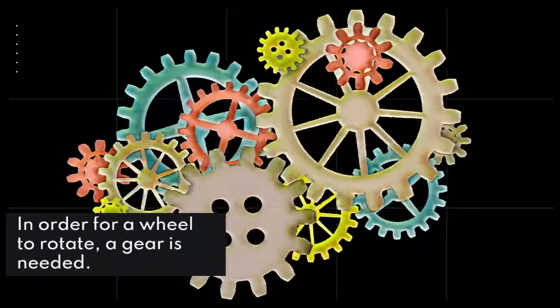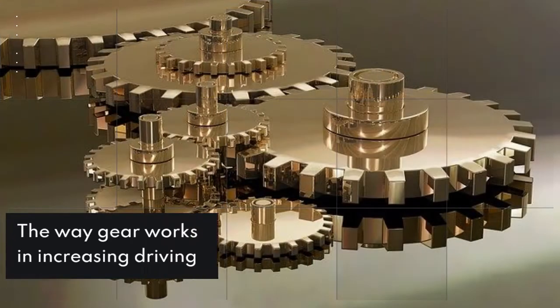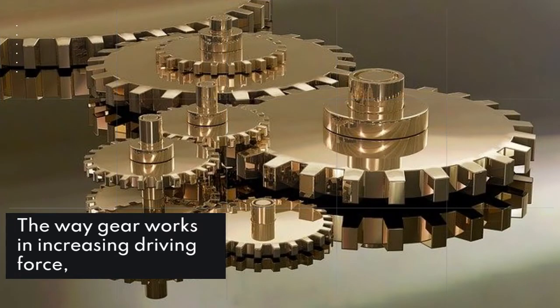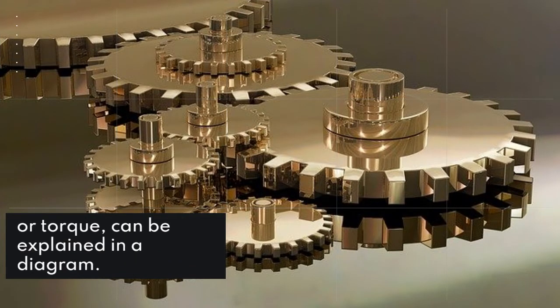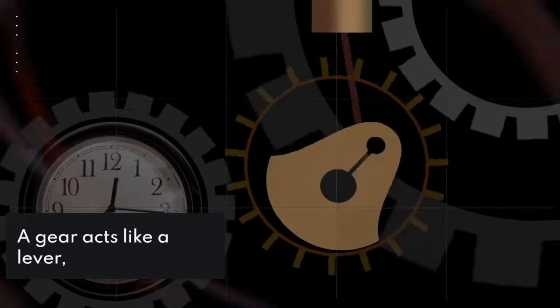In order for a wheel to rotate, a gear is needed. The way gears work in increasing driving force, or torque, can be explained in a diagram.